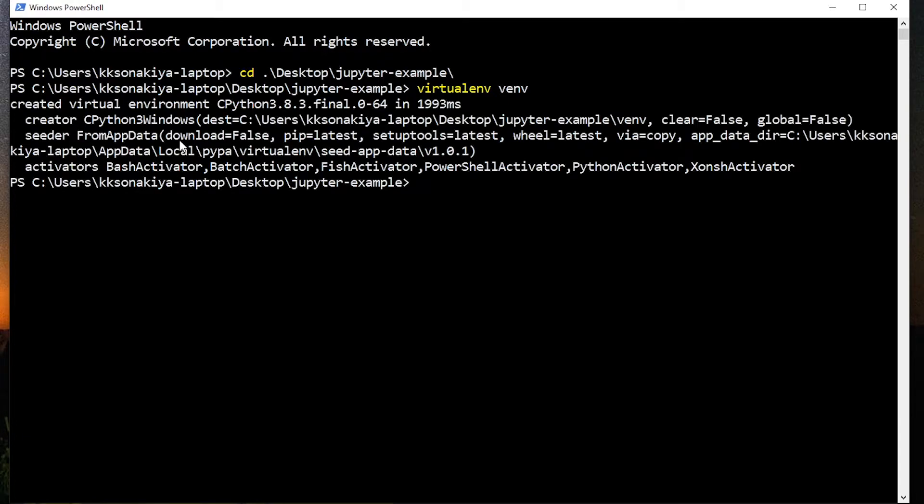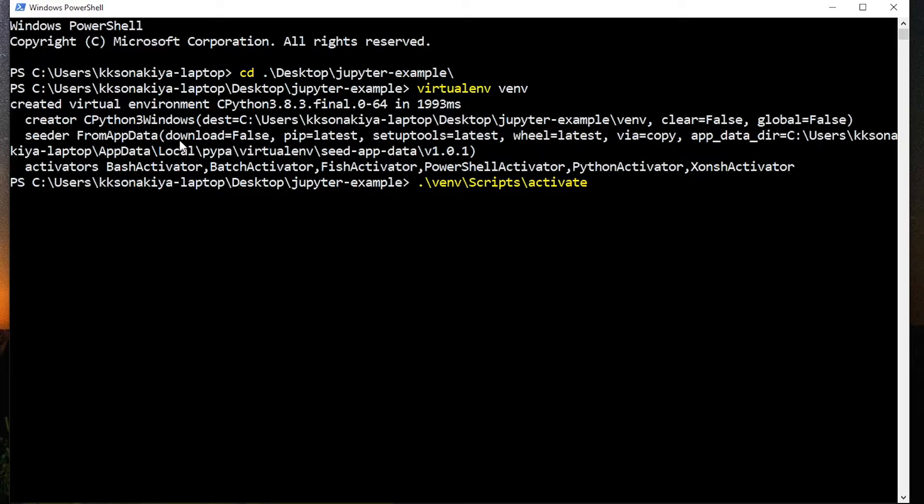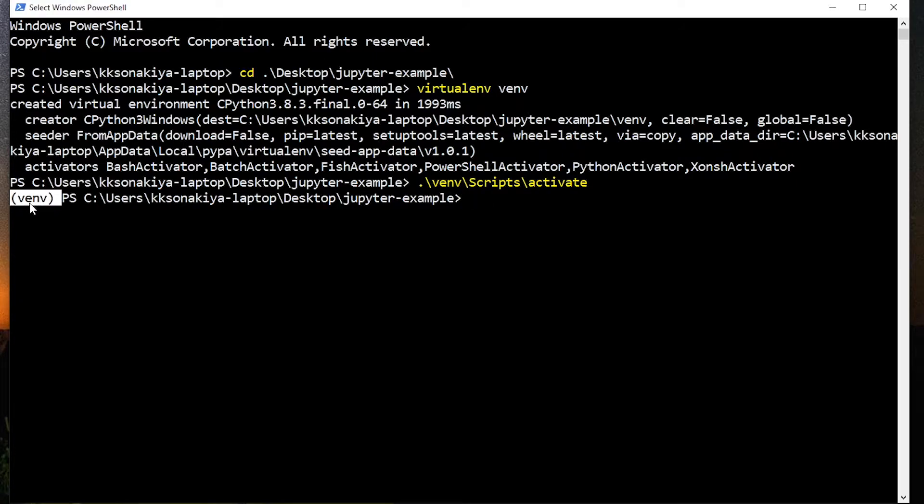So now we are going to activate that environment. So venv plus scripts and activate. I'm using tab to complete the words. Press enter and as you can see this little venv will tell you that virtual environment is currently activated.